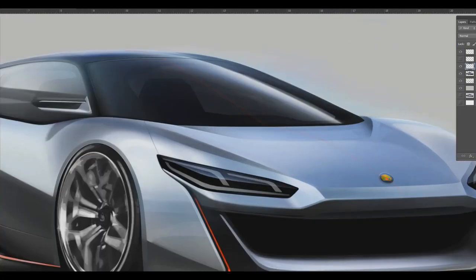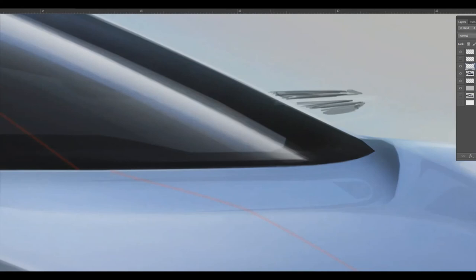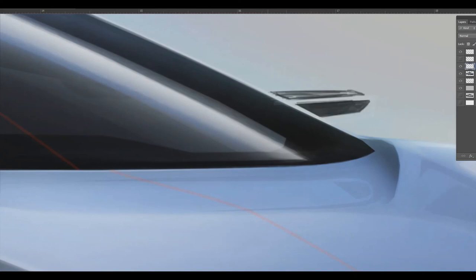And usually that cannot be done on production cars. But if you're drawing a concept car, then you can do anything you want.